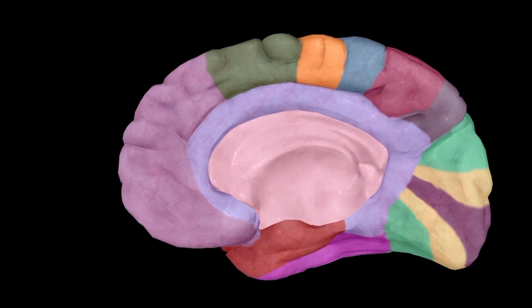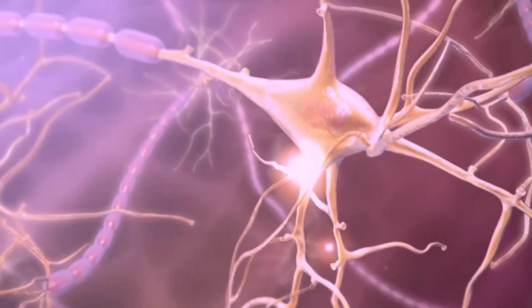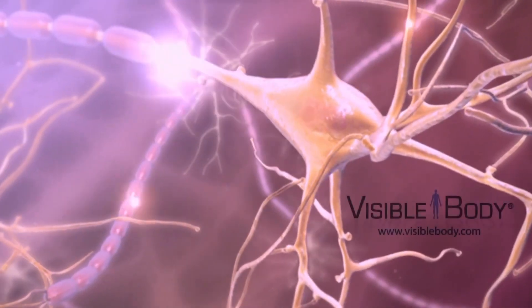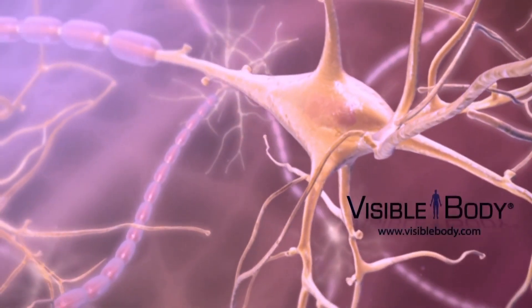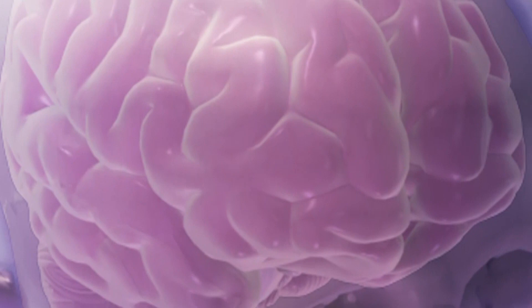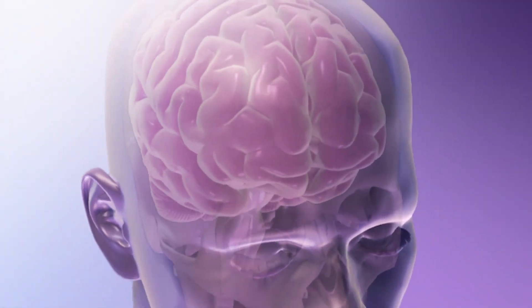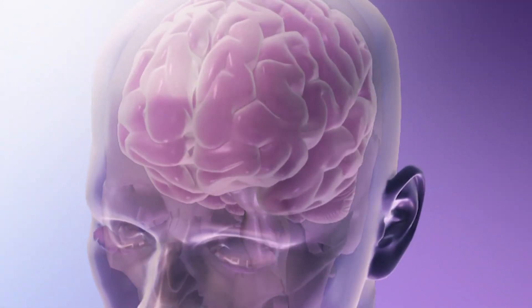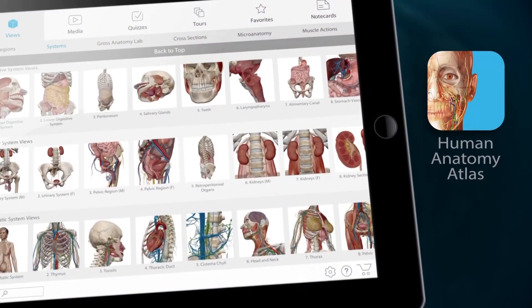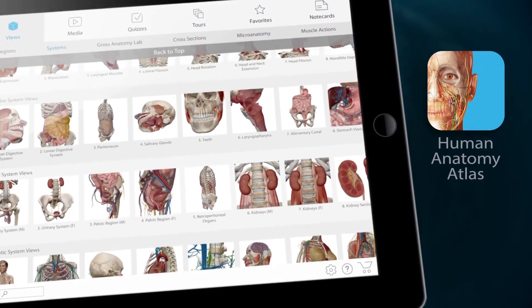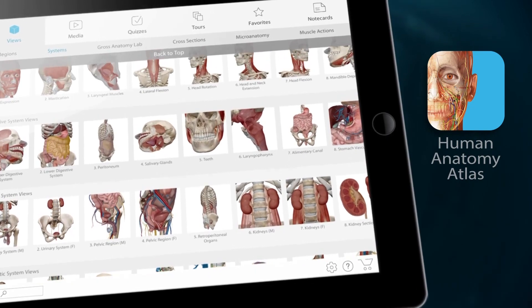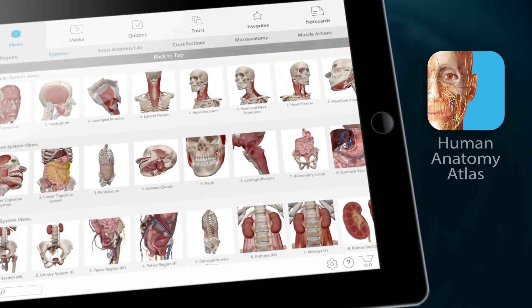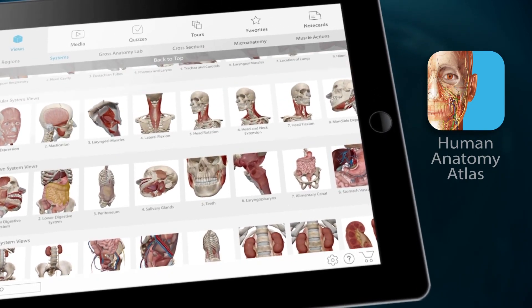In this video, we're going to take a look at some of the anatomical structures that make up the brain, as well as their main functions. And for this, I will be using Human Anatomy Atlas, so if you have the app, feel free to follow along with me.